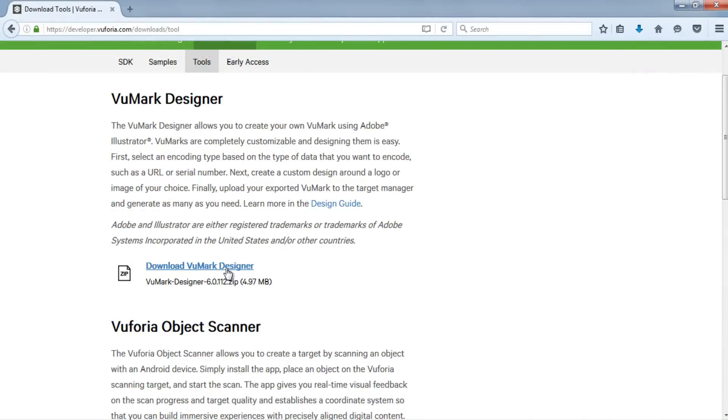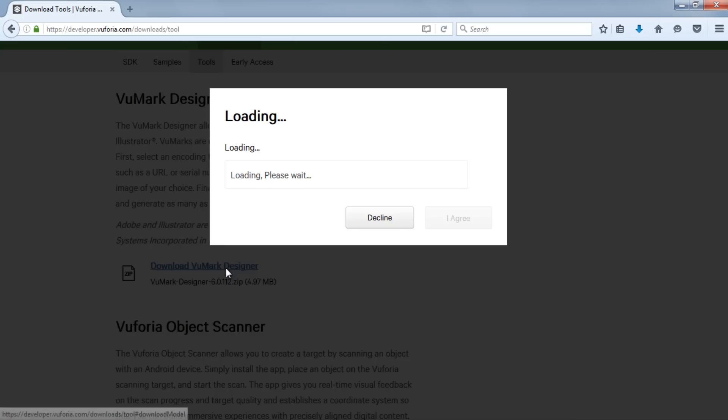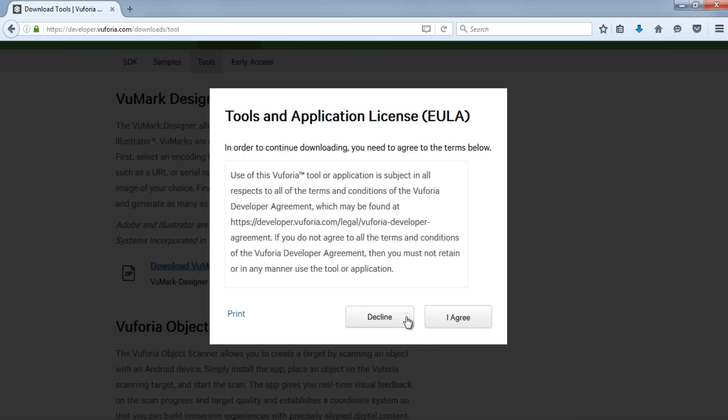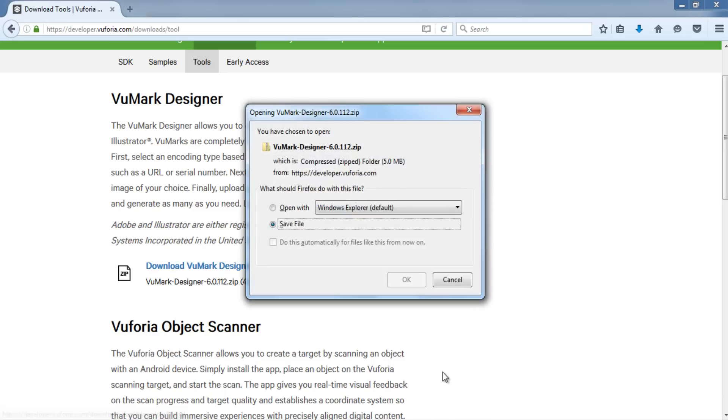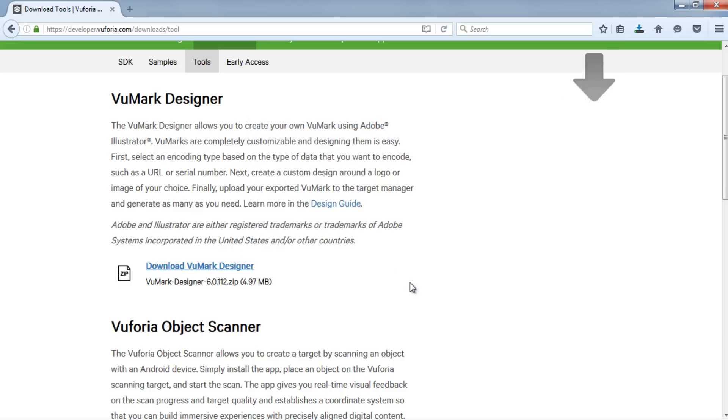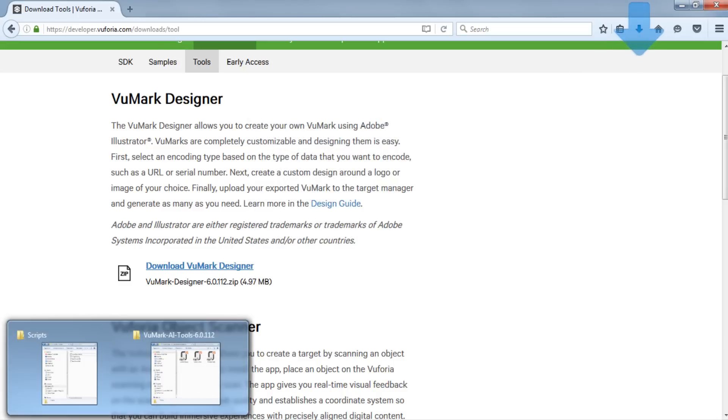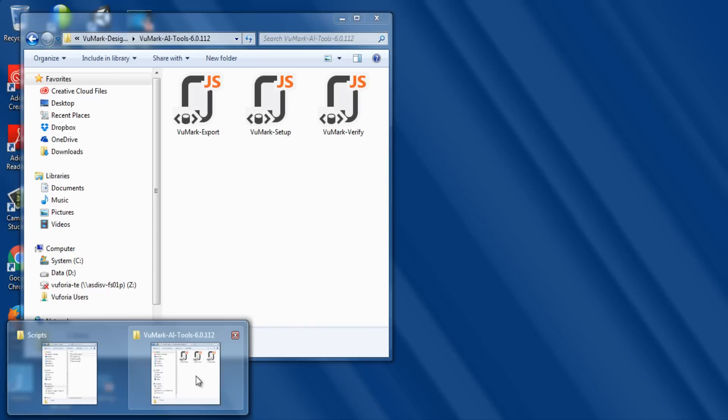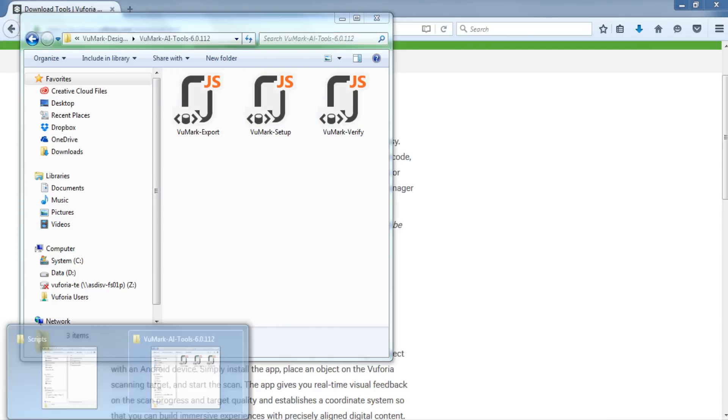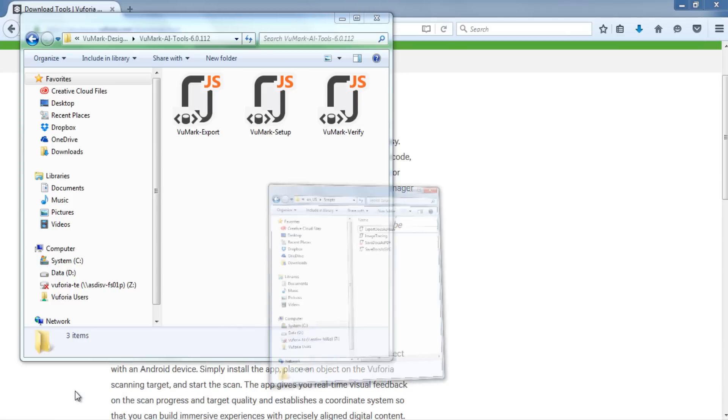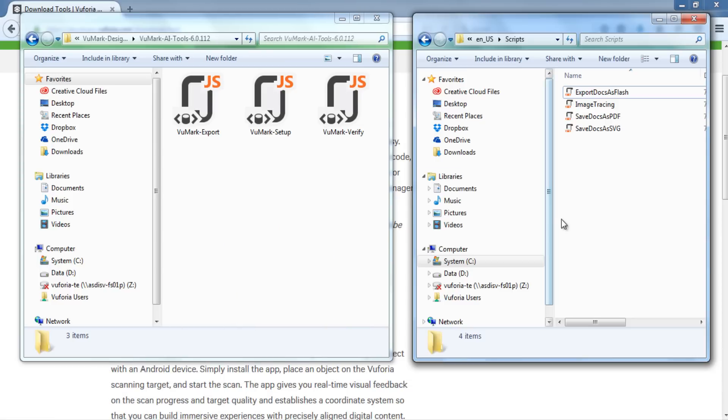You can obtain Vuforia Designer from the Tools section under Downloads at developer.vuforia.com. Download the Designer archive to your file system and unpack the archive. This will create a new folder with the VuMark export, setup, and verify scripts. Copy these scripts into the script folder in the path of your Adobe Illustrator installation. The location of this folder will differ based on your operating system. See the VuMark design guide for the path to use.